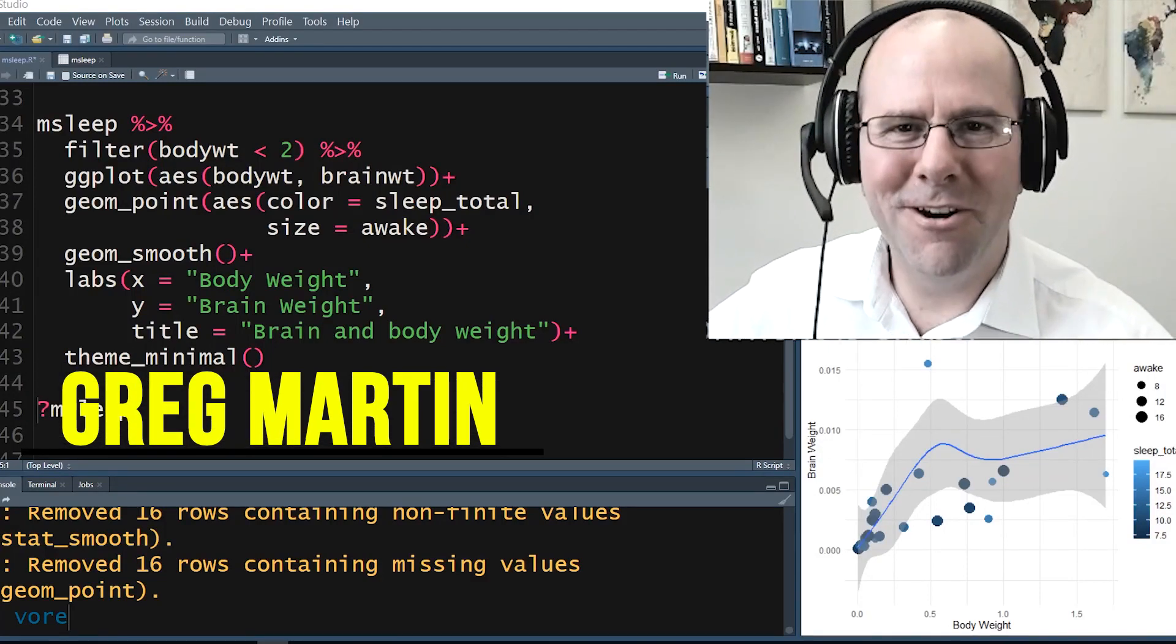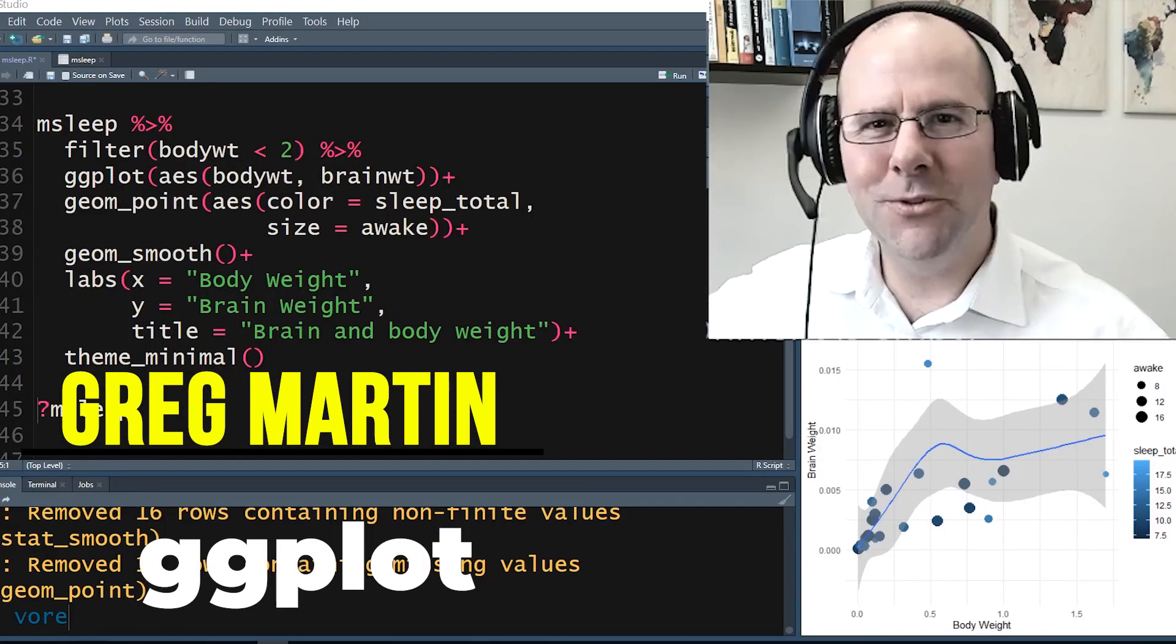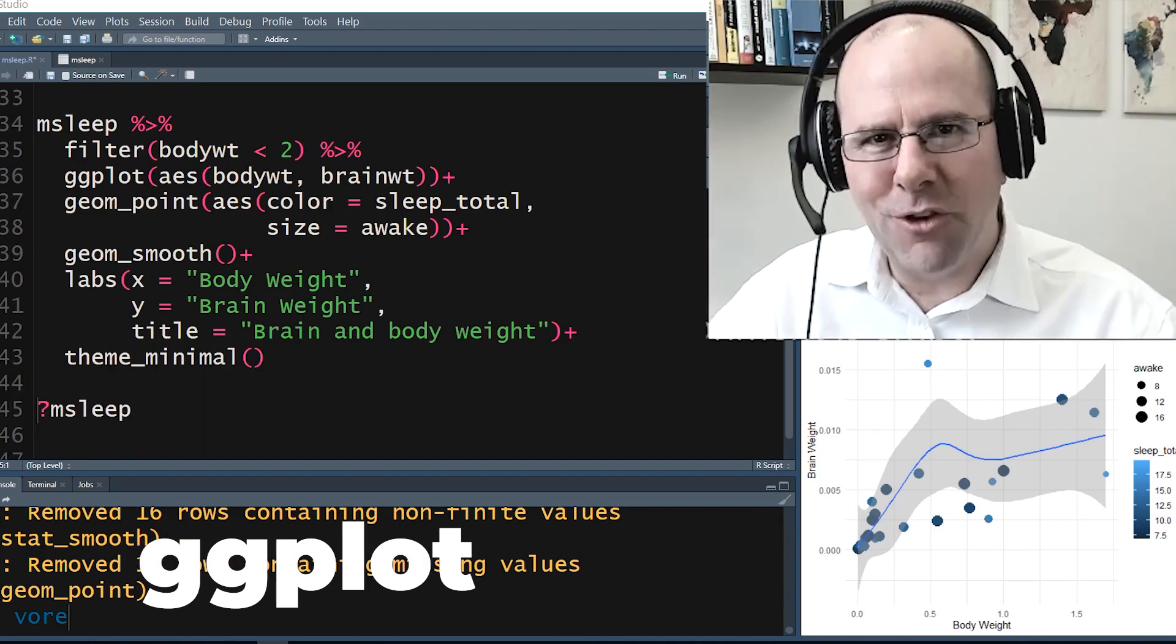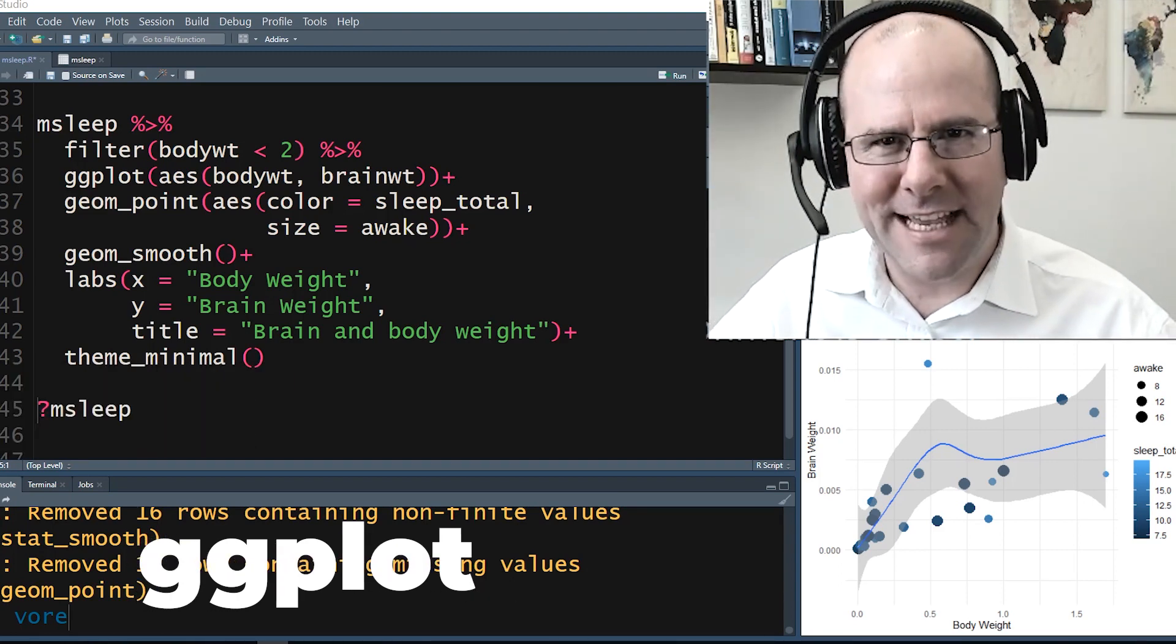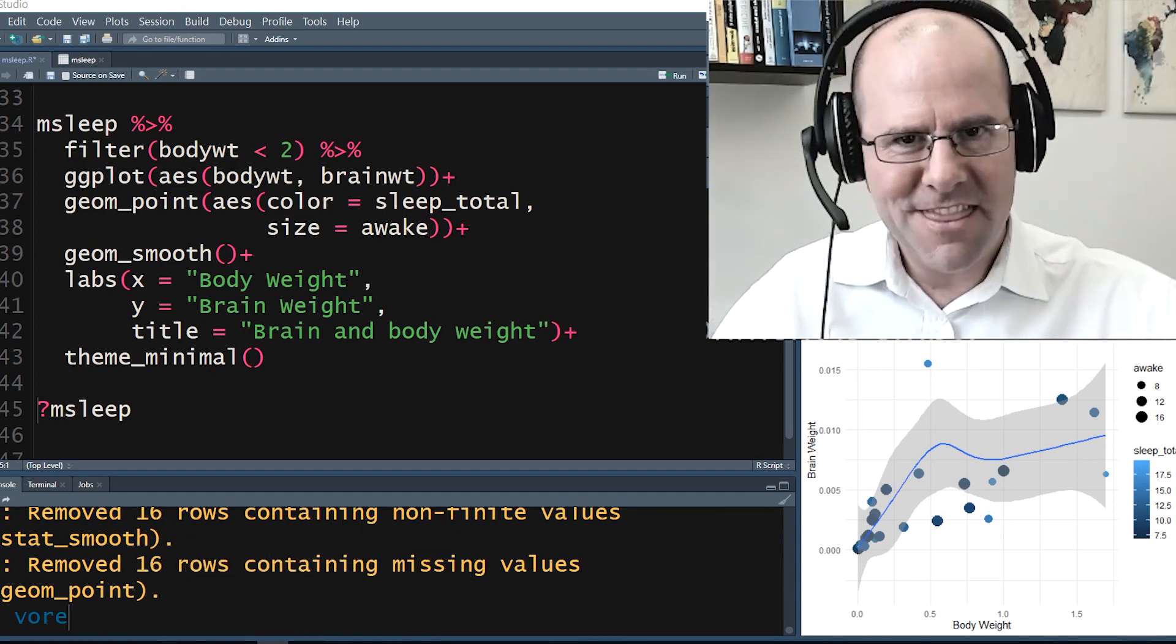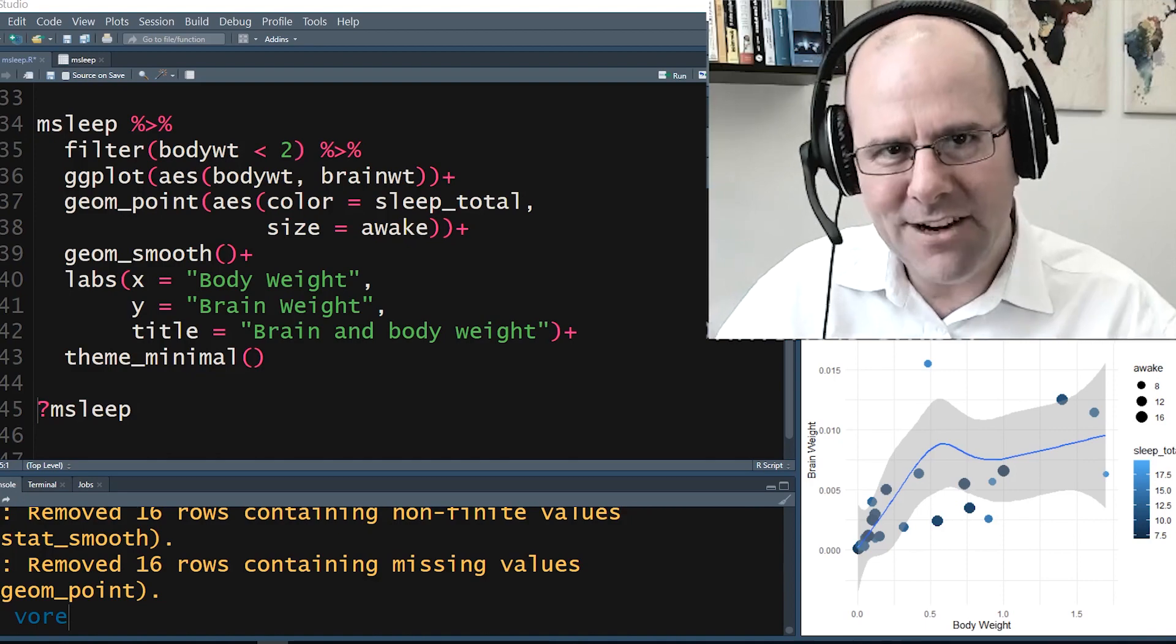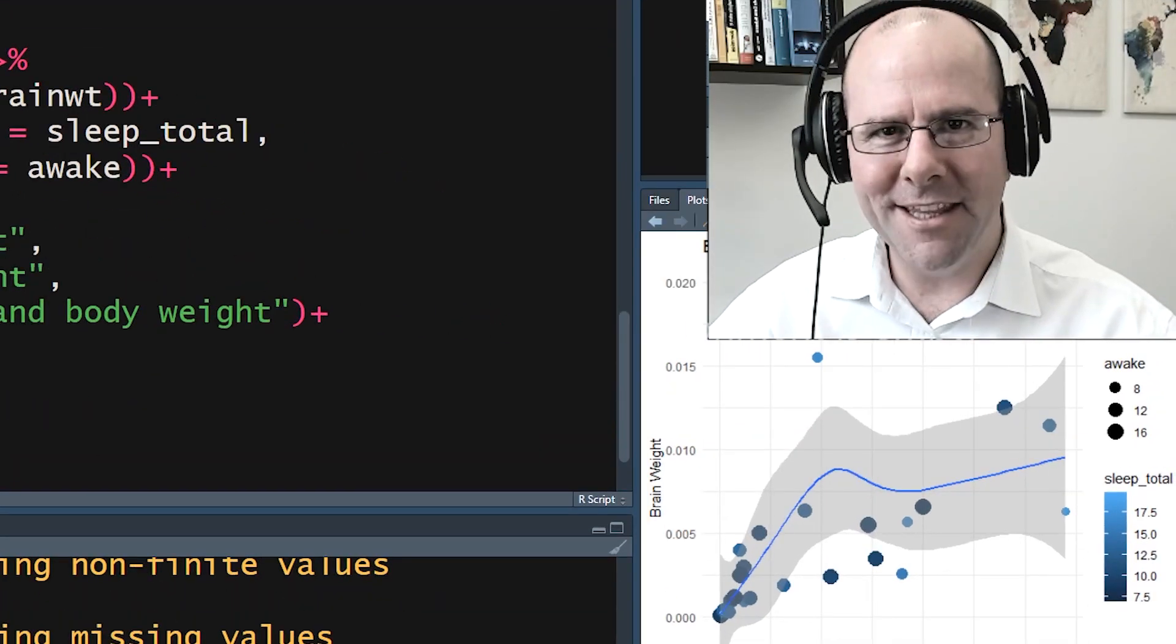Welcome back to our programming 101. We're talking about ggplot, how to do data visualization using the grammar of graphics. This idea that we define the data, we define the mapping, we define the geometry, and we create layer upon layer of beautiful graphs. You'll learn all about that in this video.